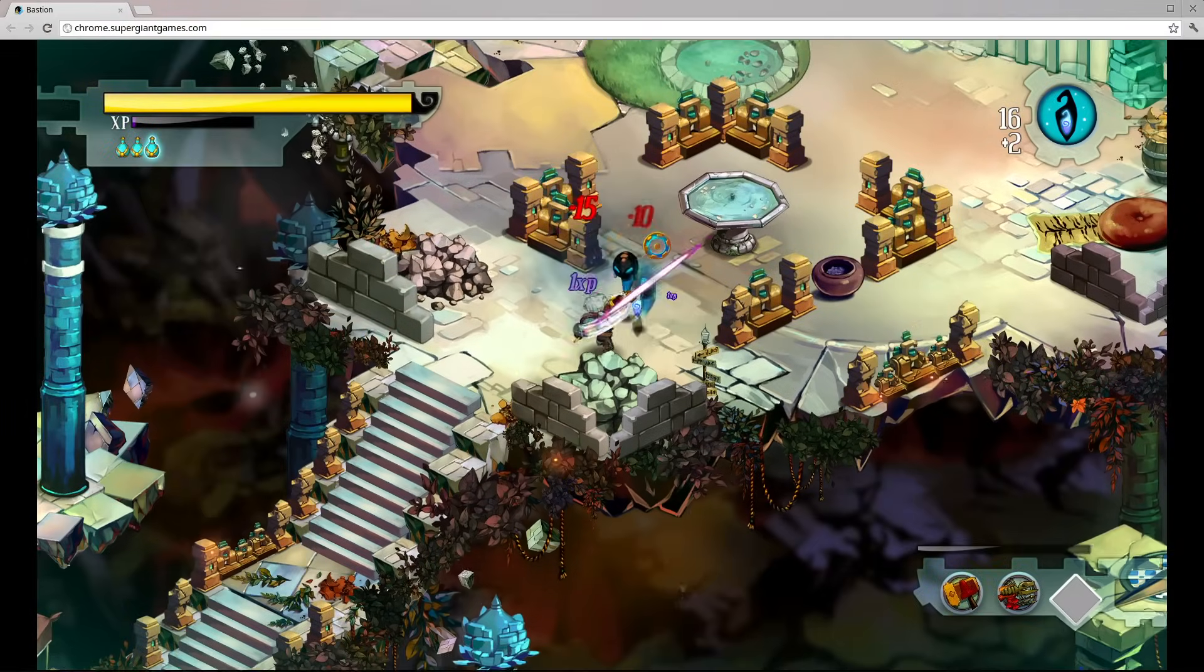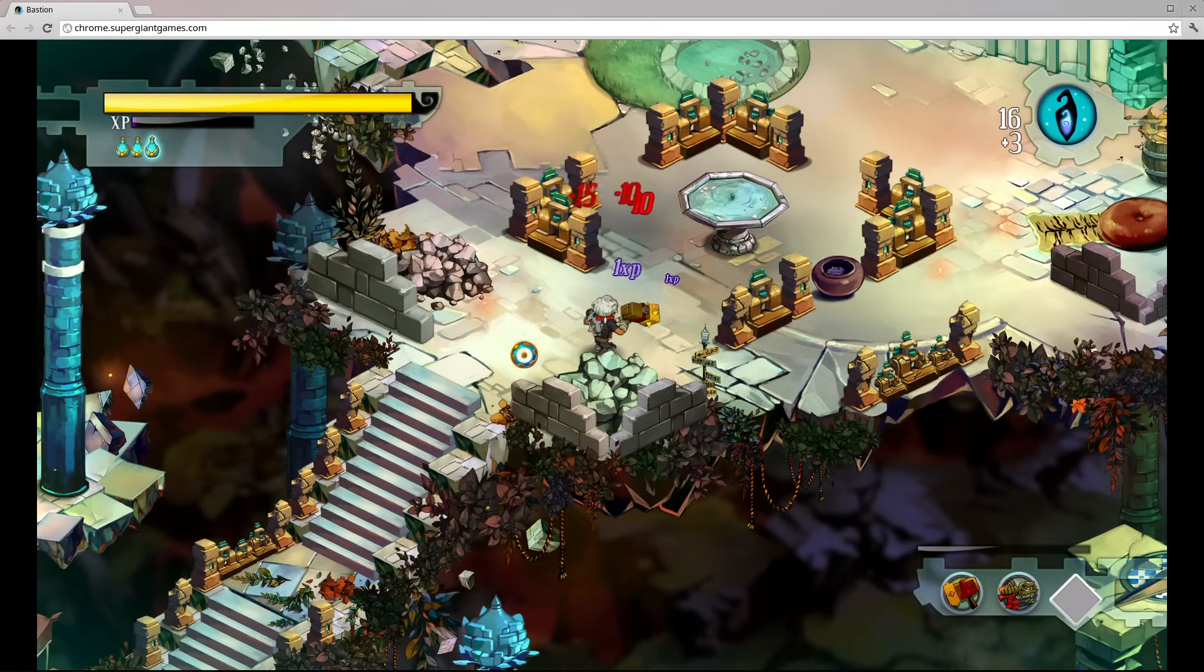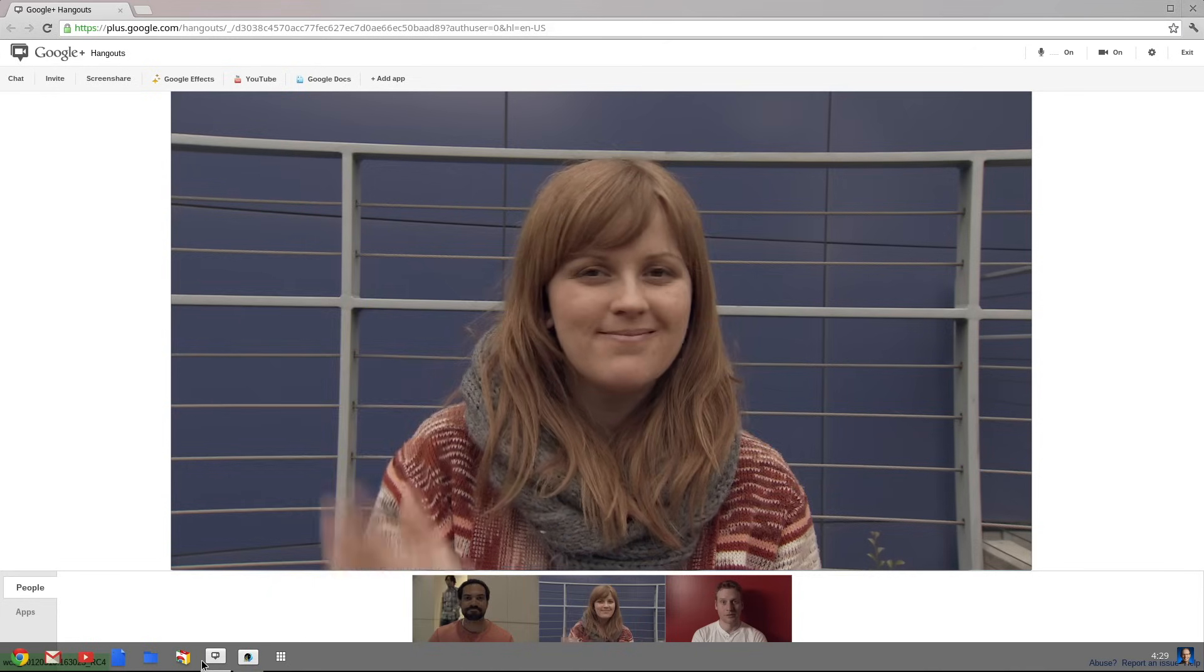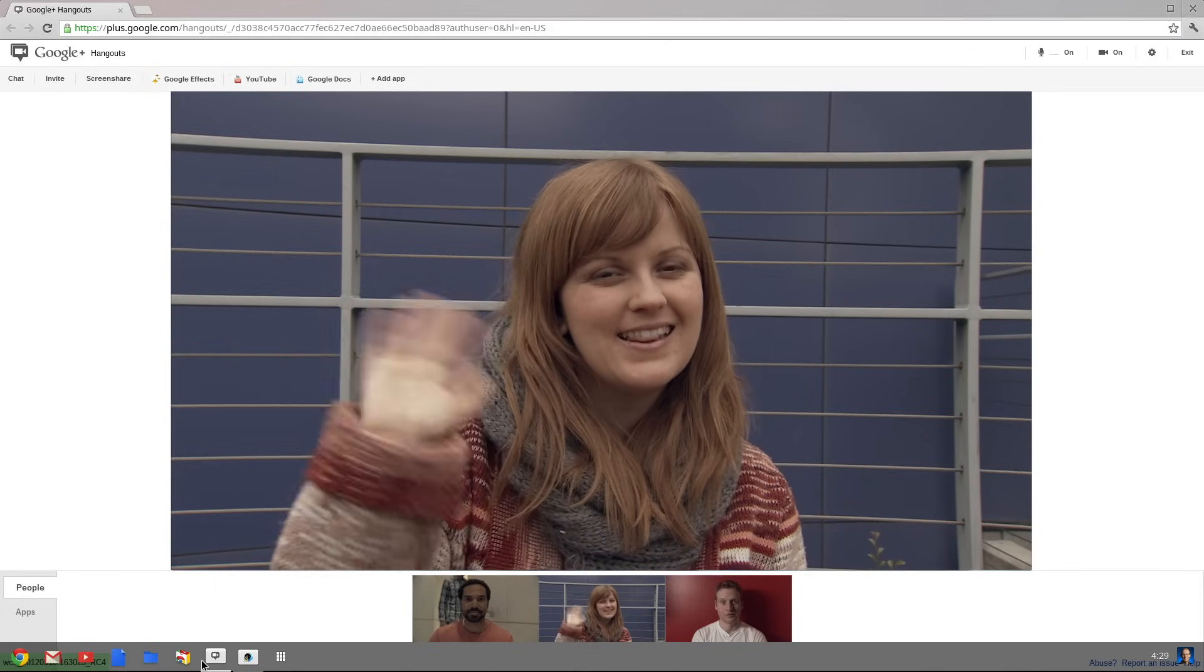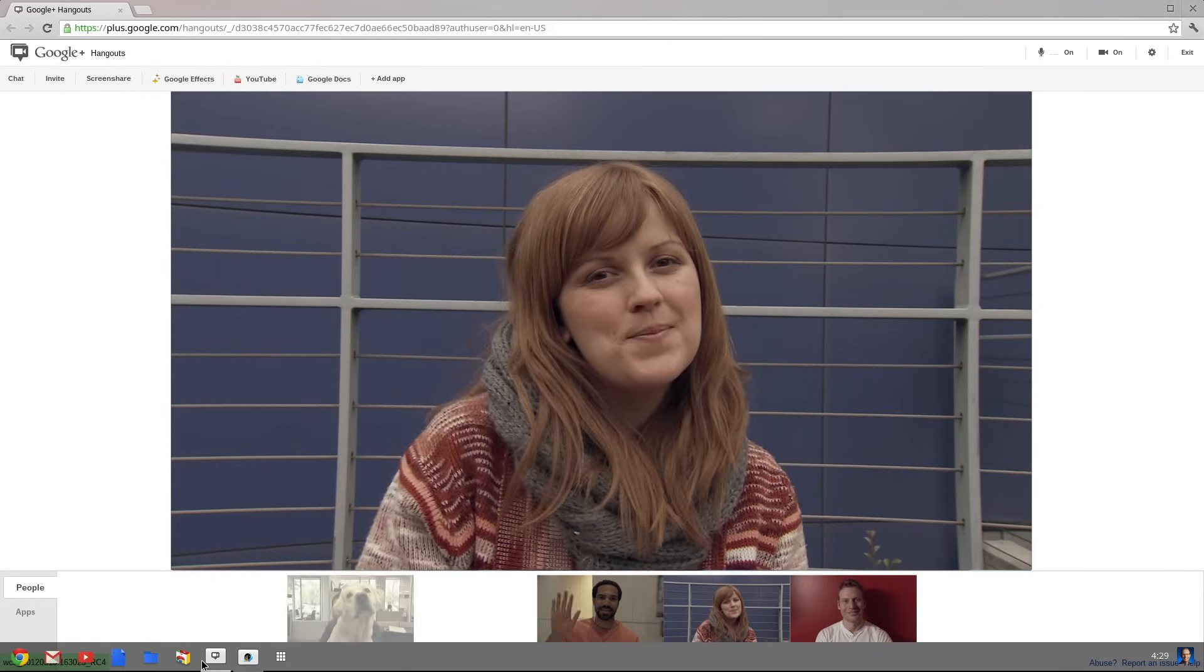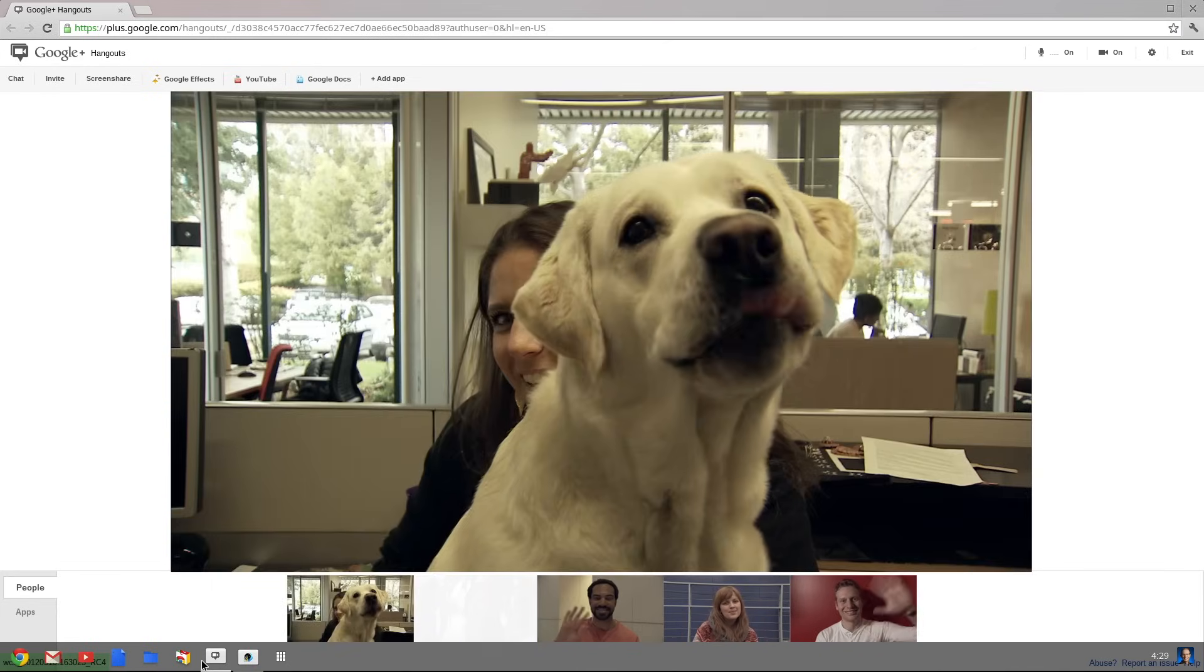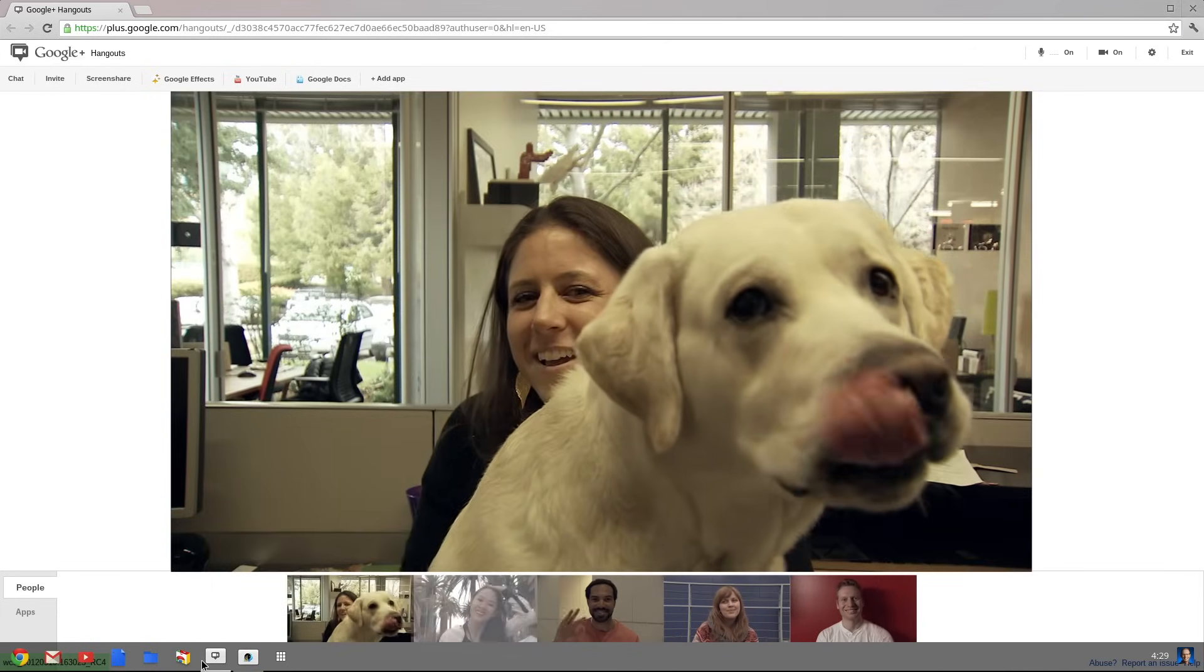You can also play great new games, or with the Chromebook, use the built-in webcam to hang out with one, two, or even nine of your friends at the same time.